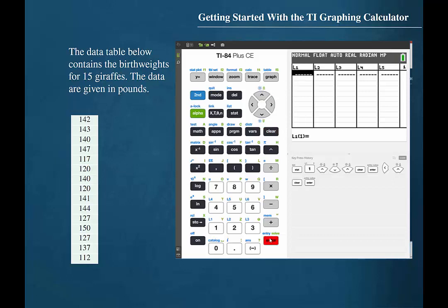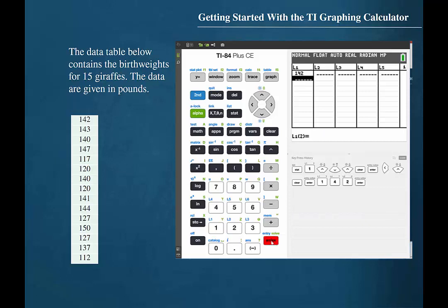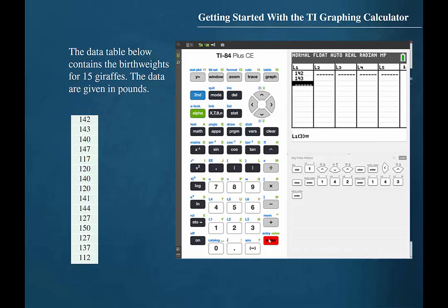We will now enter the values in the data set for the 15 giraffes. In order to enter data, all we have to do is type in the value. The first is 142, and then press enter. This moves the cursor to the next position in the list, and then continue to enter all of the data values by pressing the enter button in between each data entry.